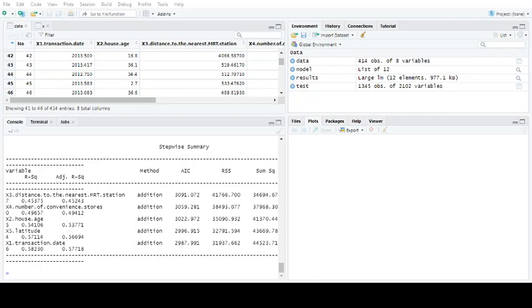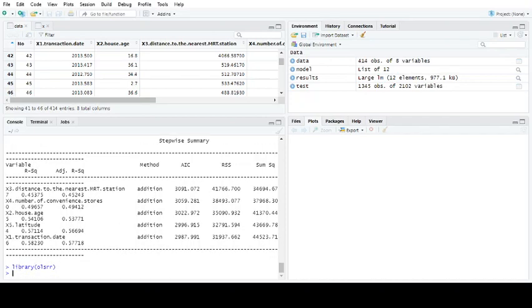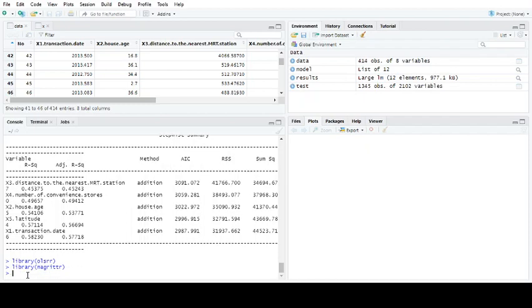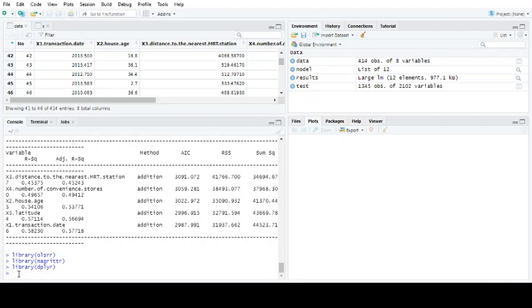The libraries you need to load are OLSRR, magrittr, and dplyr.